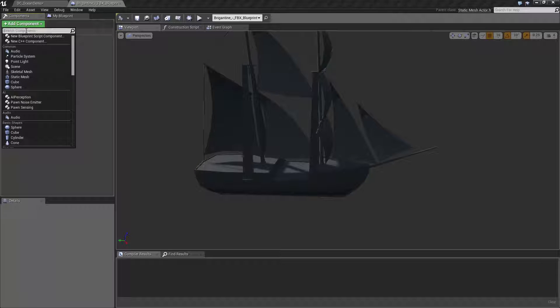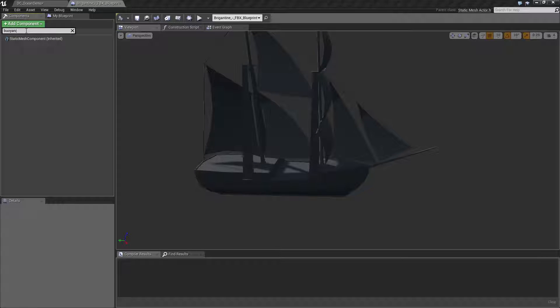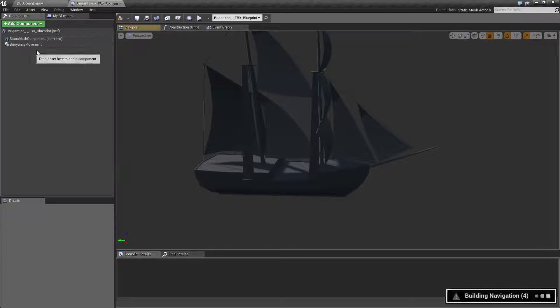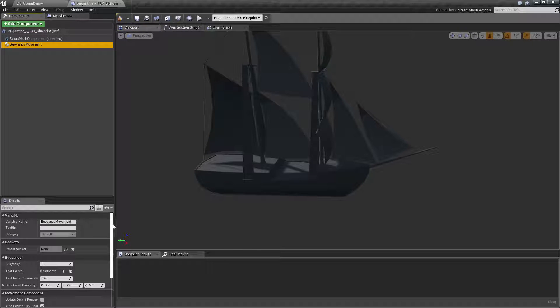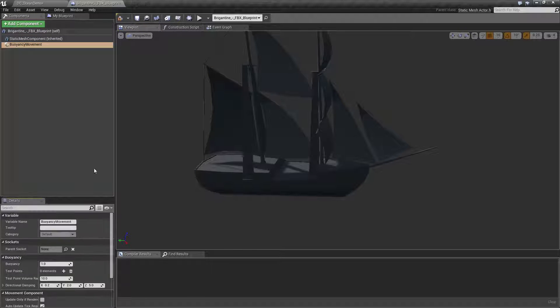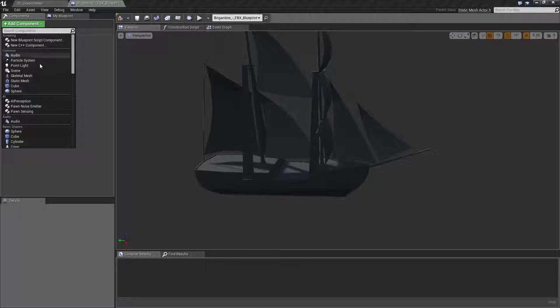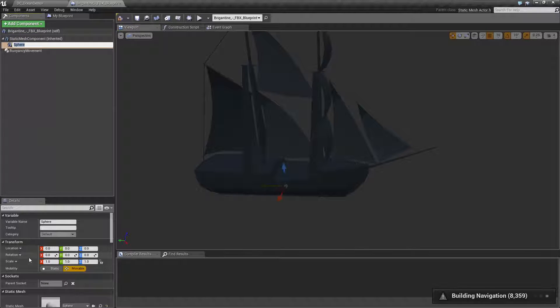The first thing we're going to search for is buoyancy. We're going to add the buoyancy movement component. You'll see if I select it, we have all these options here.